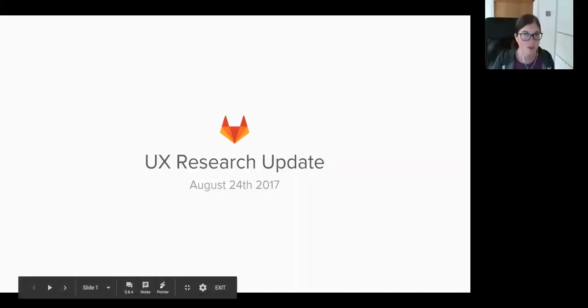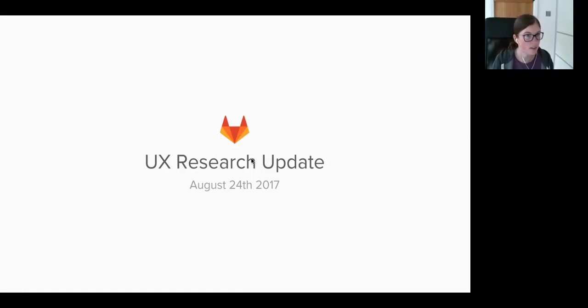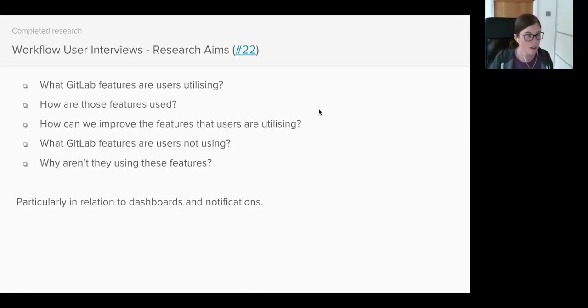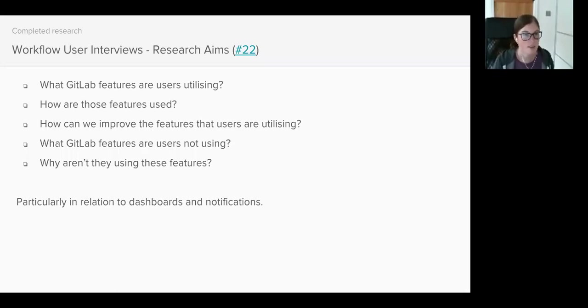Hey everybody, we've just approached the hour so I'd like to share with you what UX research we've been working on recently. I recently conducted a round of user interviews where I asked users to share with me how they'd integrated GitLab into their workflow.